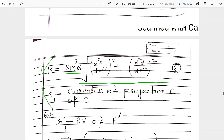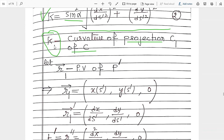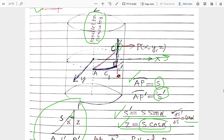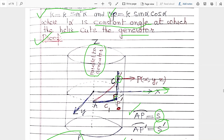Now to find kappa, take the magnitude: square each component, add, and take the square root of the entire term. We get kappa equals sin²α times the square root of those values. Now, what is kappa-1? Kappa-1 is the curvature of the projection C1 of C.